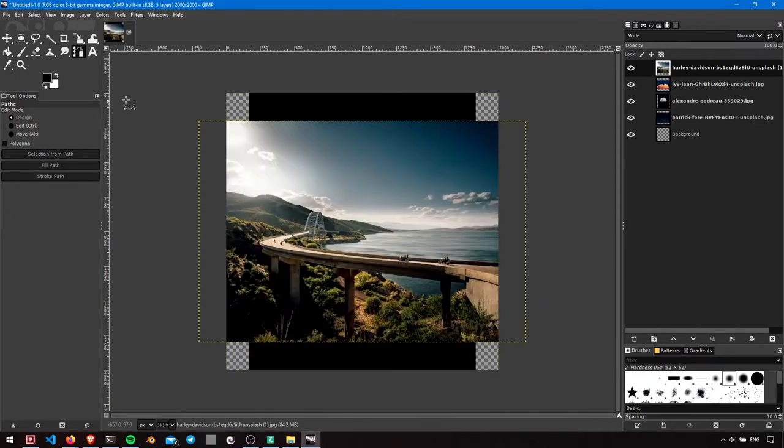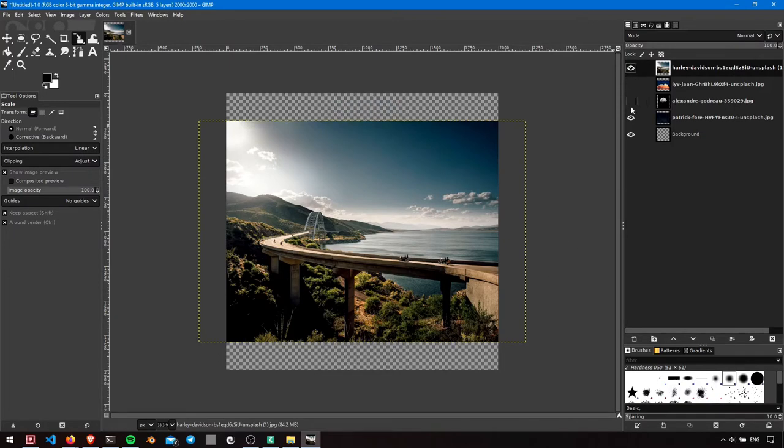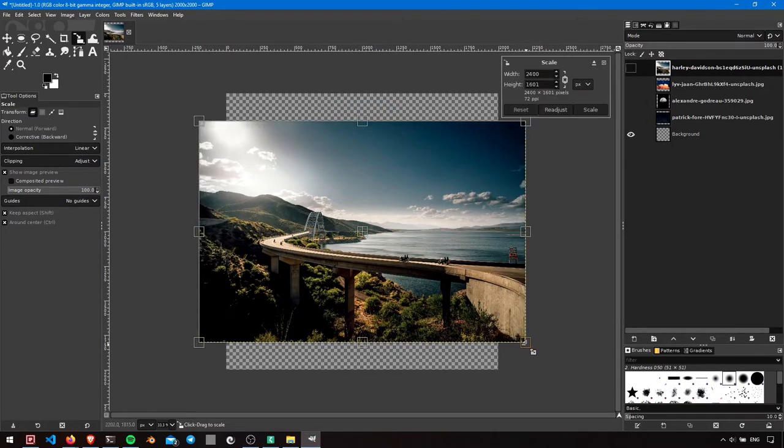Bring in the images and scale down the bike image by selecting the scale tool, and press enter after scaling.